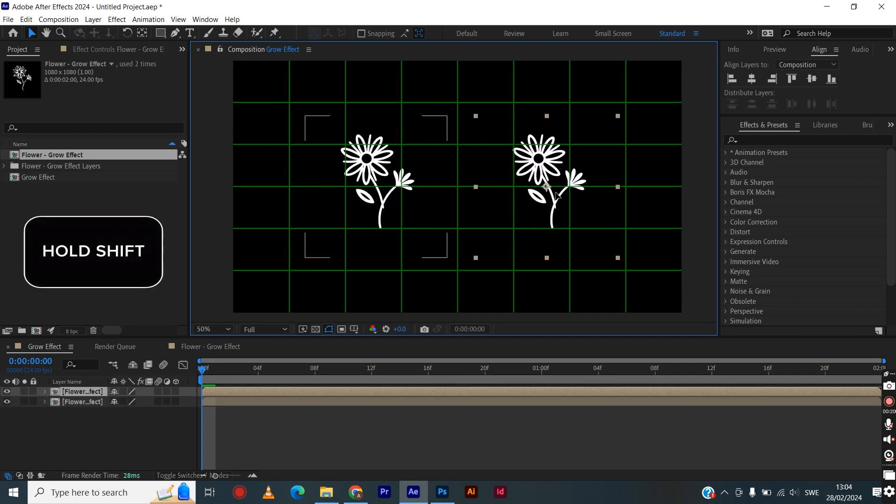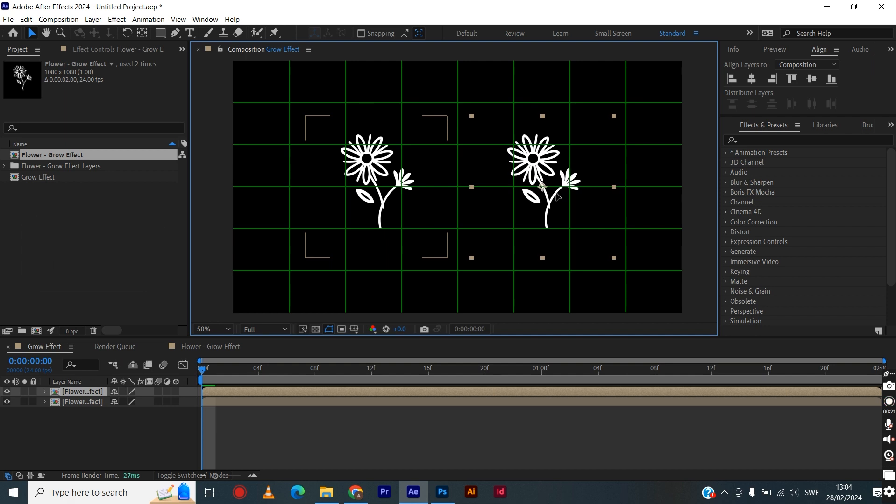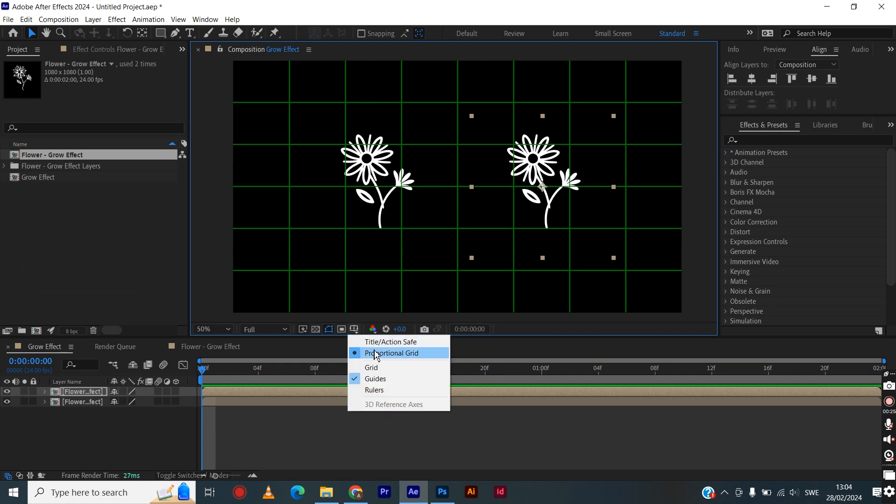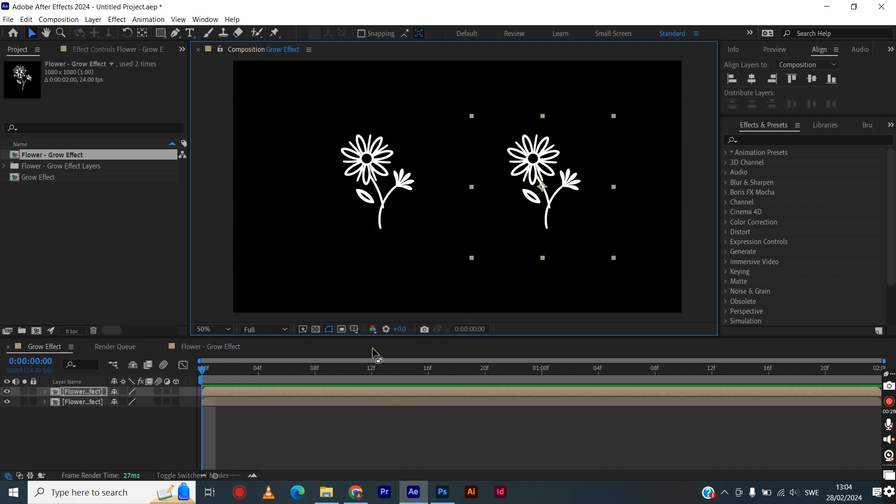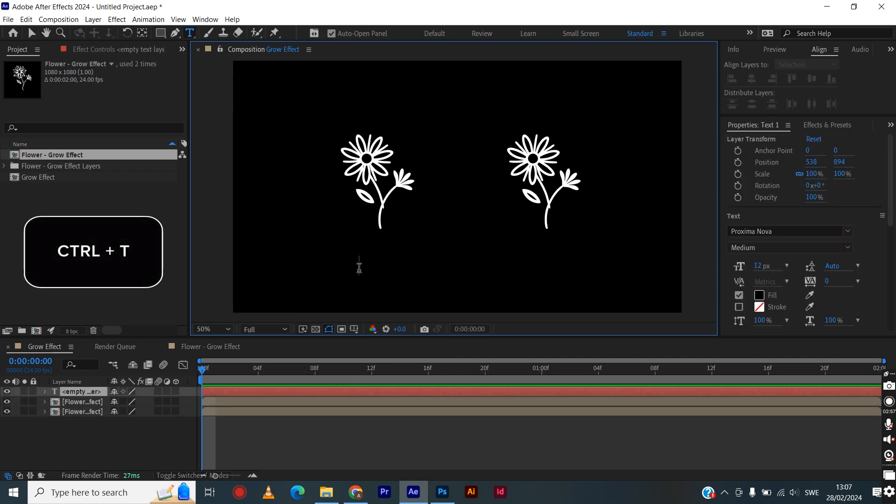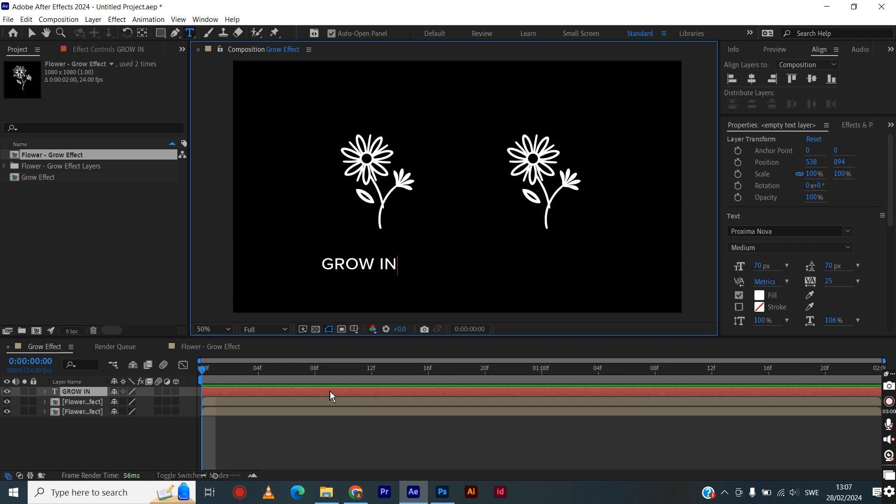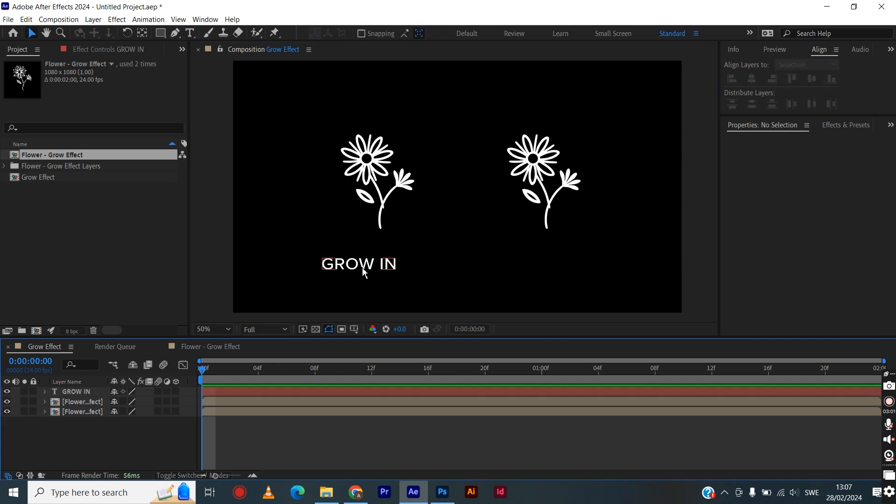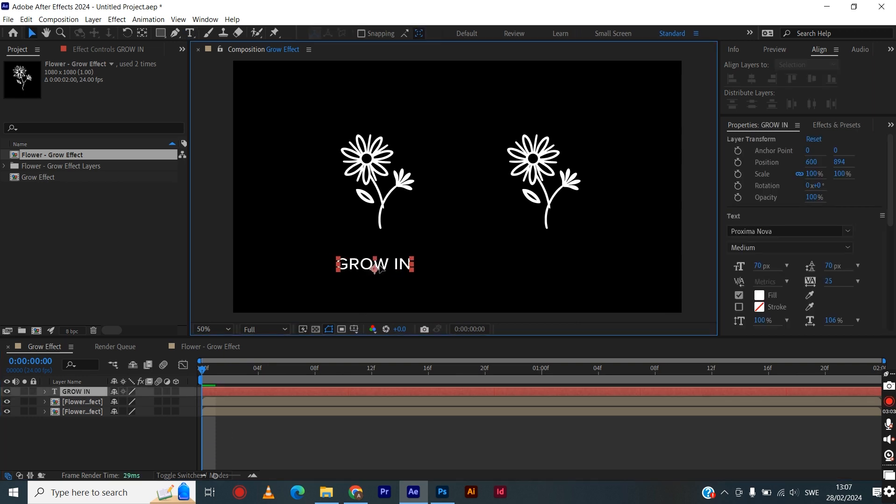Remove the proportional grid, then hit Ctrl+T to get the text tool. Here we will write 'grow in' for the first effect to apply, then move it around somewhere near the first image to the left.